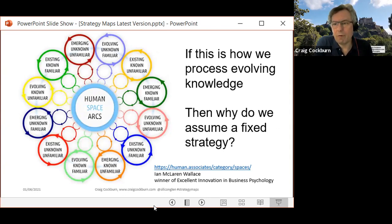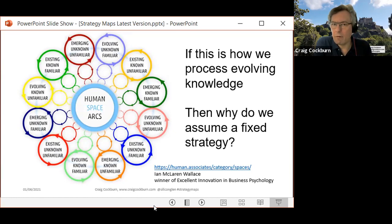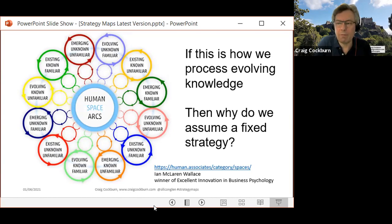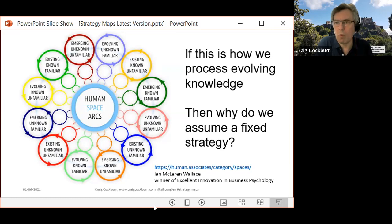This is from McLaren Wallace's work that won the Excellent Innovation in Business Psychology Award. Across twelve arcs, it shows how we learn and process information — things can be existing or emerging or evolving, unknown or known, unfamiliar or familiar. When things are changing around us, our knowledge of that change might be novel. In order to act, we need to process that knowledge, learn, assimilate it, and then become confident with it. Our internal capability to act decisively is always lagging slightly behind, because we need to become competent with that knowledge before implementing it. Leaders always want to be confident, and this emergence of knowledge to form a model is really important.